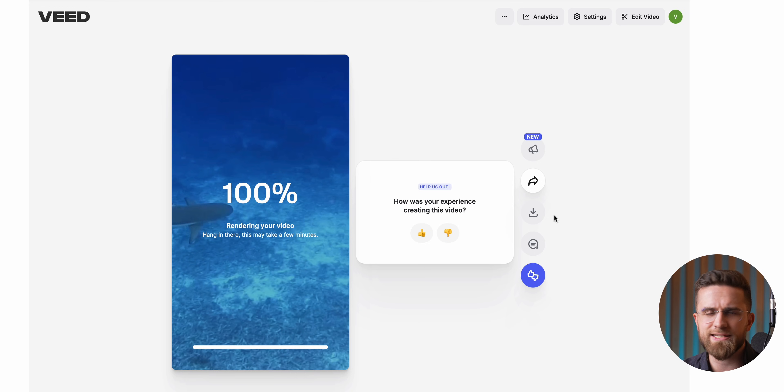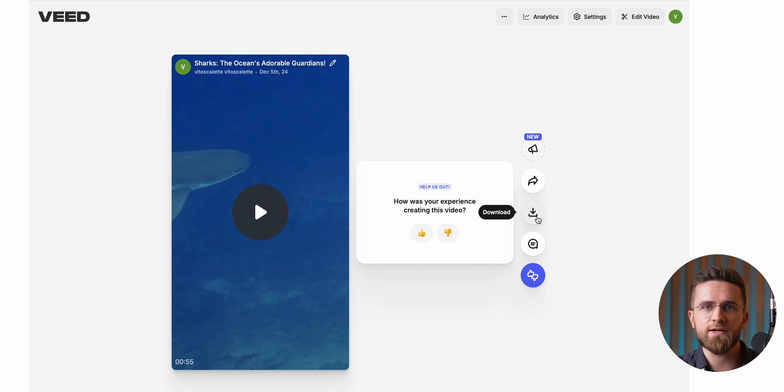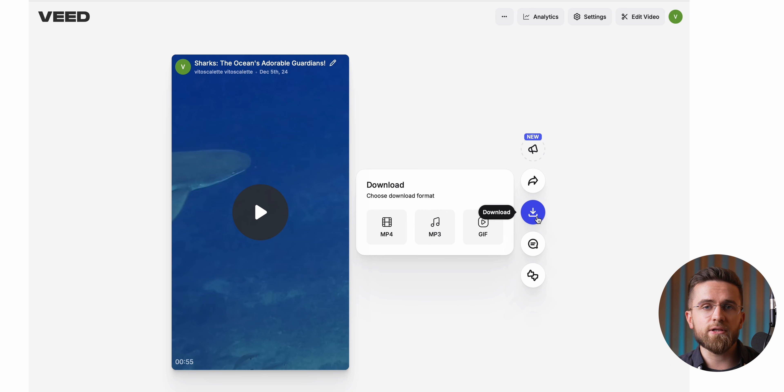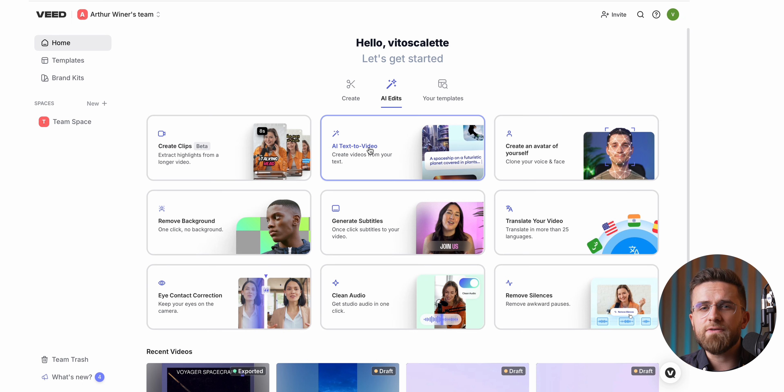The best part of working with Veed is how smooth the whole process is. I don't have to worry about heavy rendering tasks bogging down my computer. Veed does the heavy lifting and I just download the finished video. Editing videos isn't just about getting the final product as fast as possible — it's about cutting down time on all the little tasks that usually soak up hours of your day.